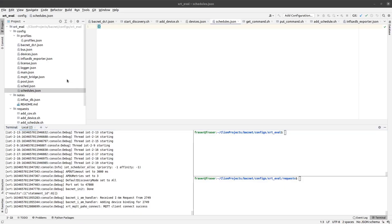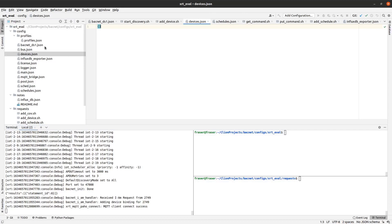What you can see here is my IDE running on a Linux gateway. XRT is already running, and what I'm going to show you to start with are the main configuration files that support this example.